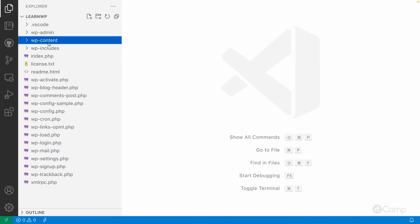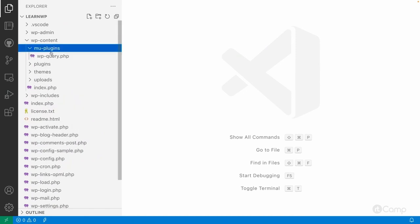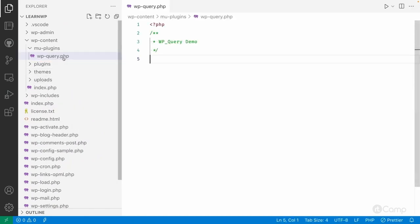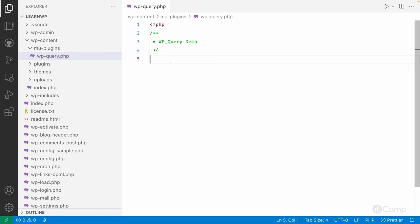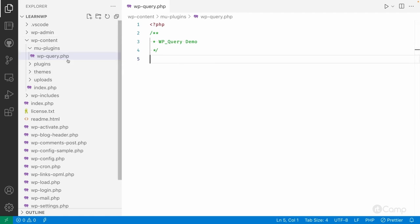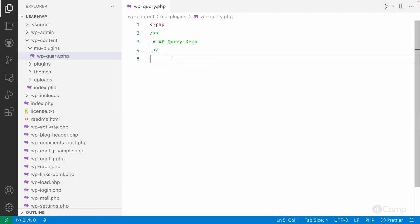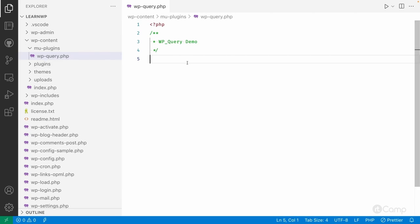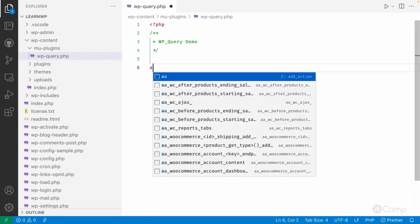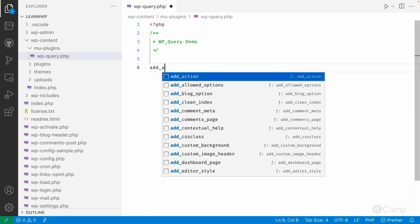I'll show examples by printing the WP_Query variable. In wp-content/mu-plugins I've created a file — mu-plugins are must-use plugins in WordPress, and all files in that folder are loaded automatically without needing to activate or deactivate them. I'm just using it for demo purposes only.